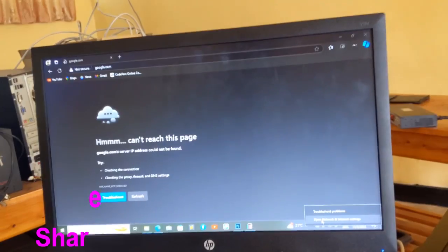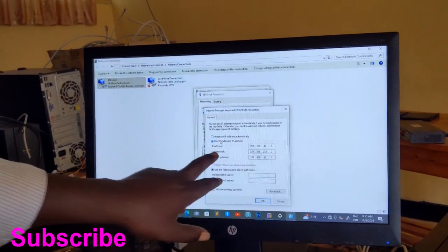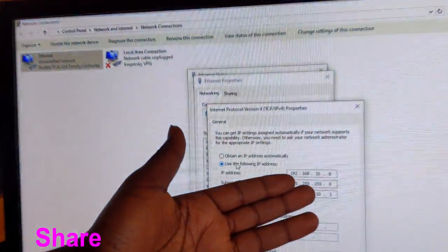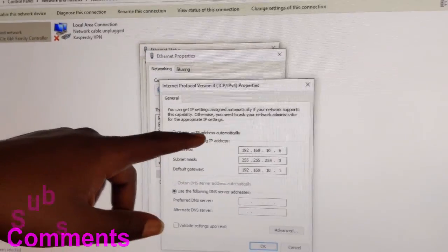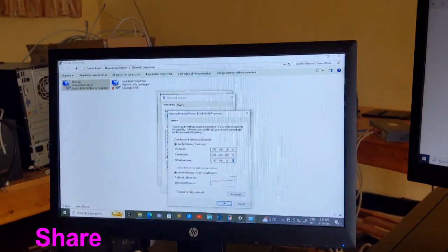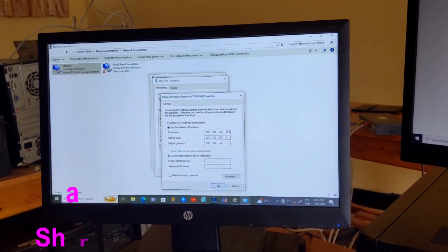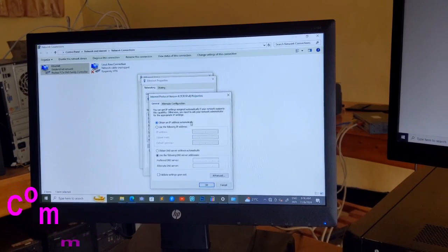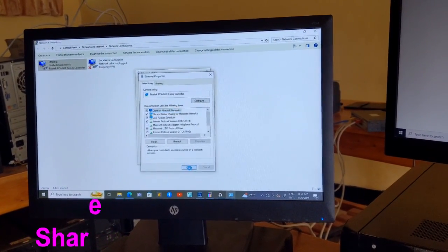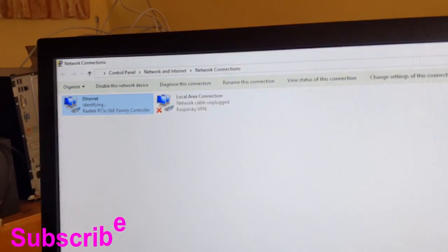Then you have to click open network and internet settings, then properties. You see here, this is the static IP address. We are going to change it — obtain IP address automatically — to connect to the gateway or to the main router. It means this address may not be reserved. We are going to obtain IP address automatically. Close. It is identifying. Okay, we have internet. You see here, it is already connected.